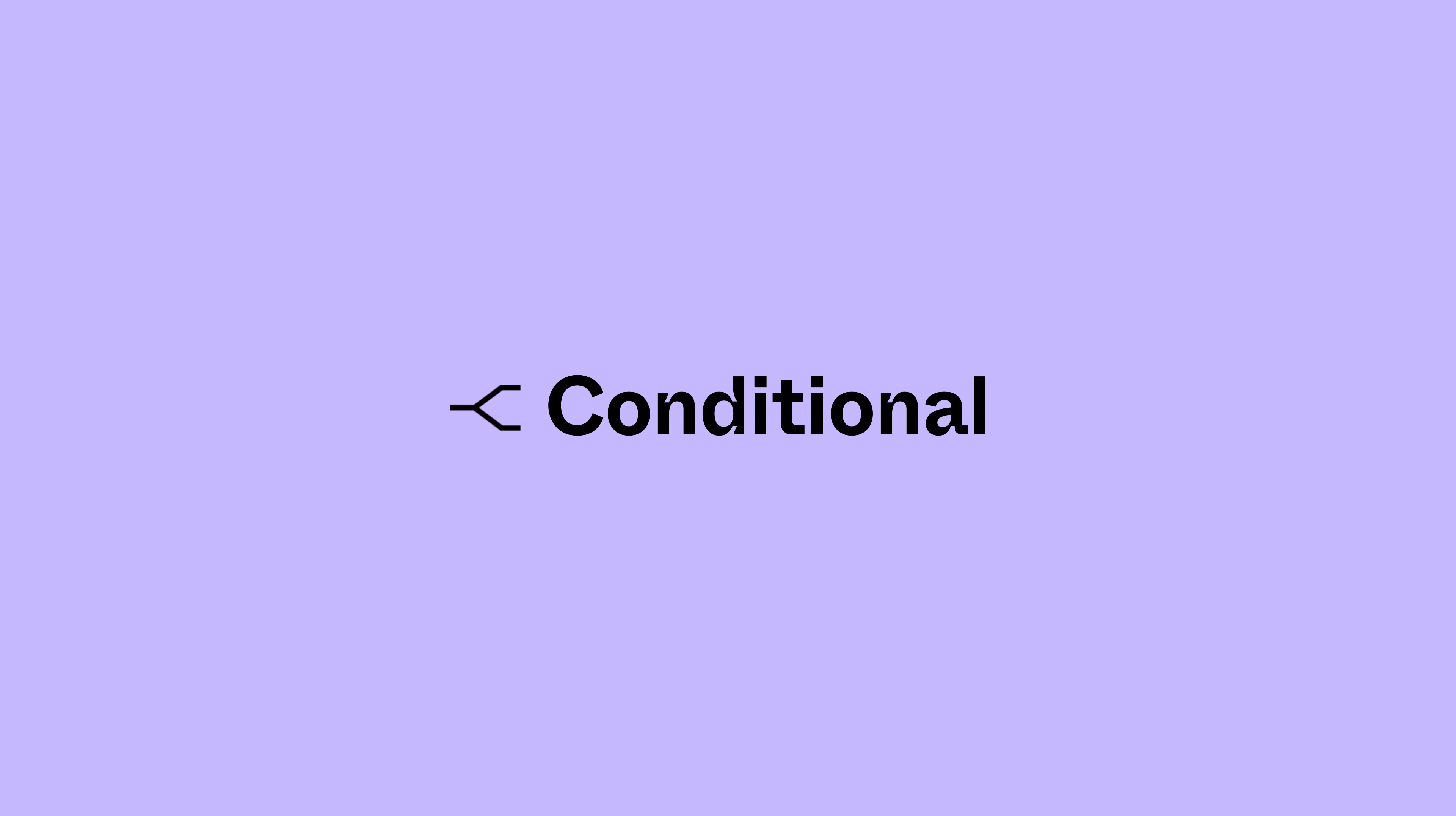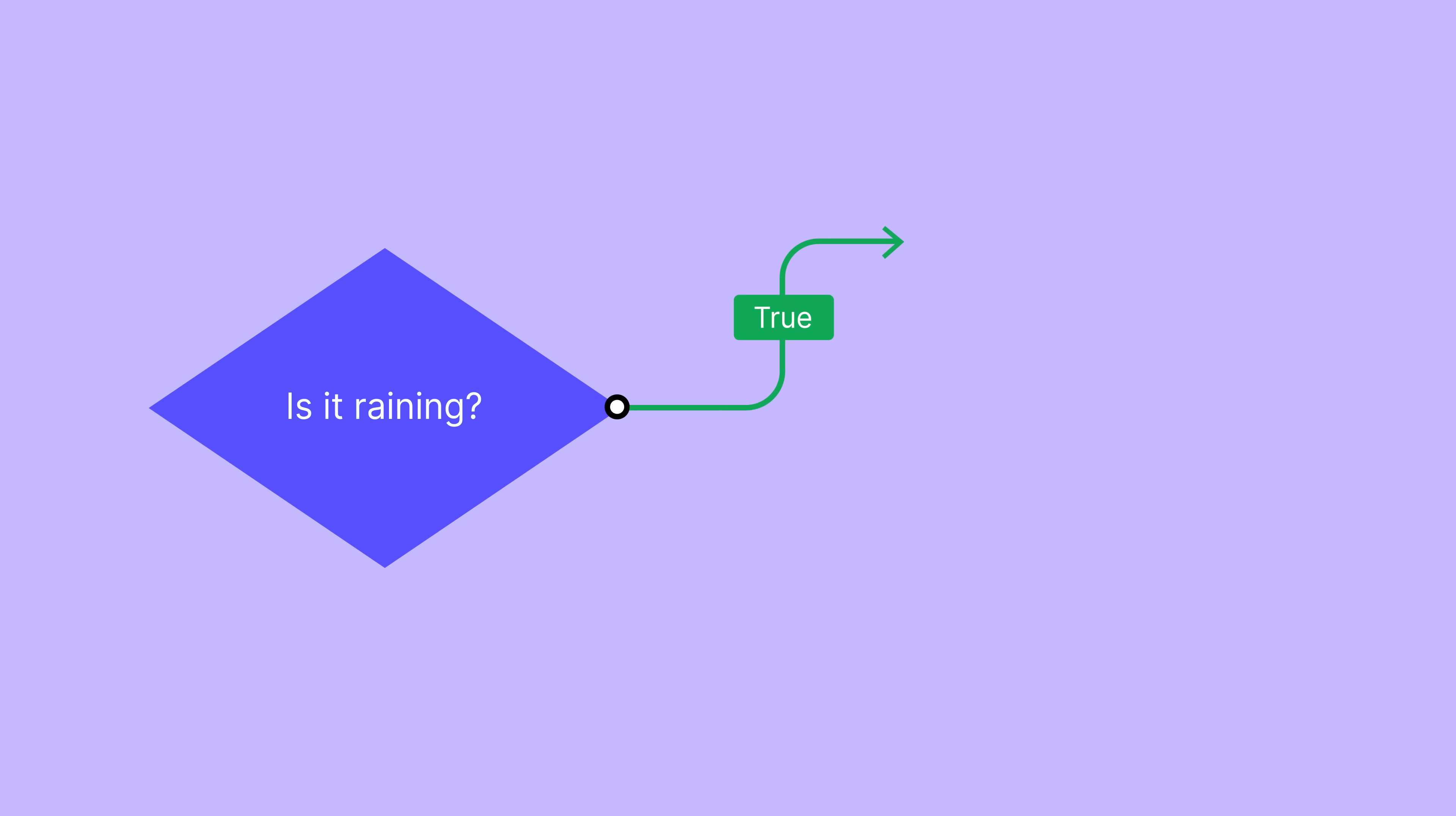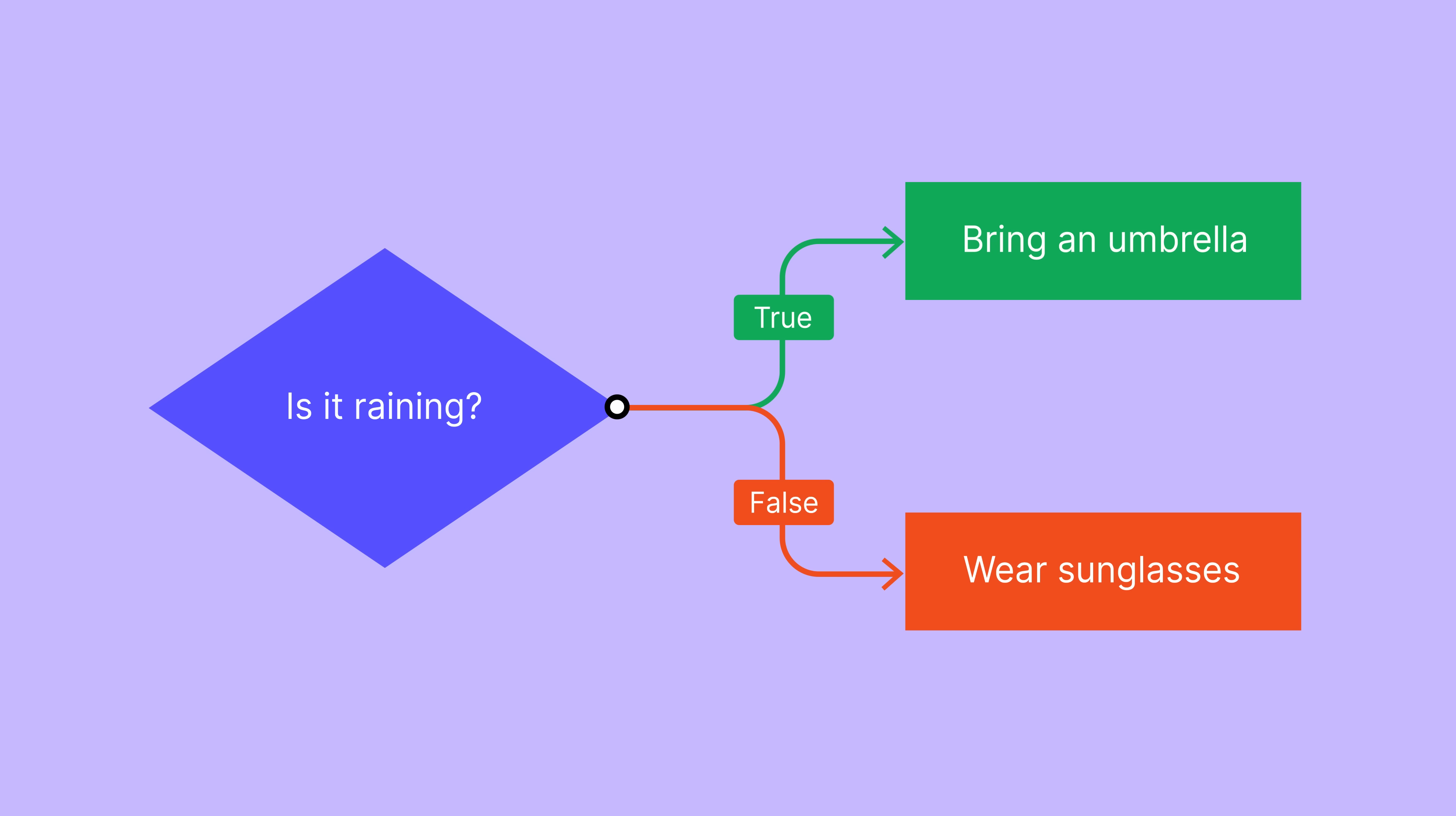Conditionals allow us to set rules for actions. If a specific condition is met, then an action can take place. If the condition is not met, we have the option to set an alternative Else action to take place, or no action at all.